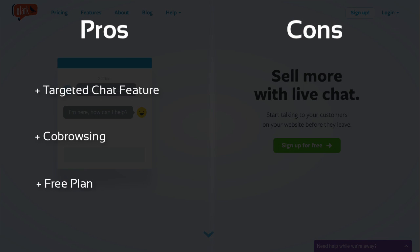What could be better are the options for the chat window the visitors see. They all look very similar and not everyone wants to or can use CSS to modify it.